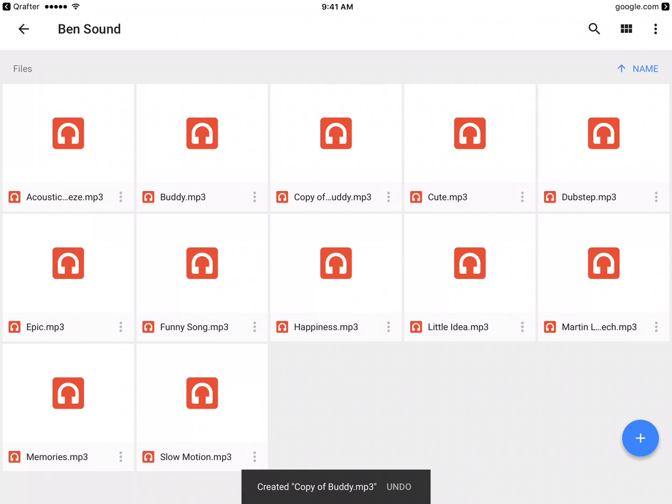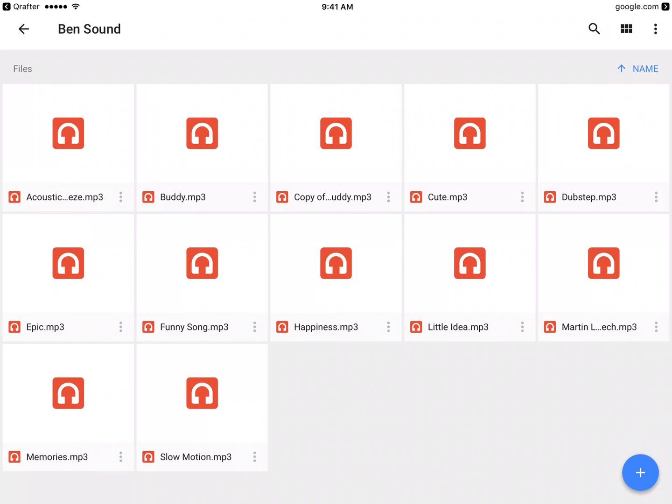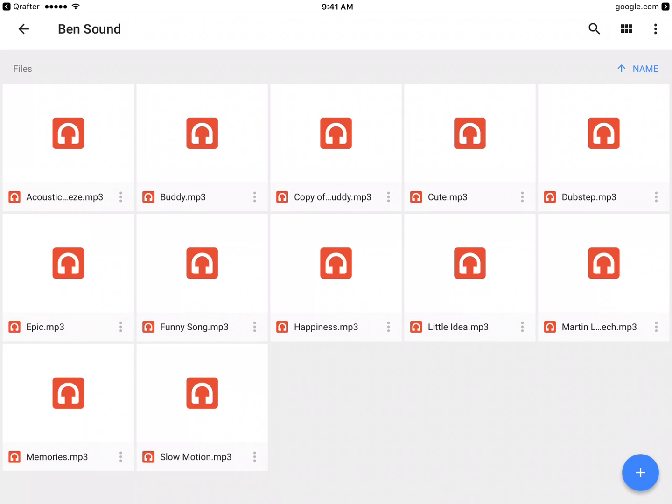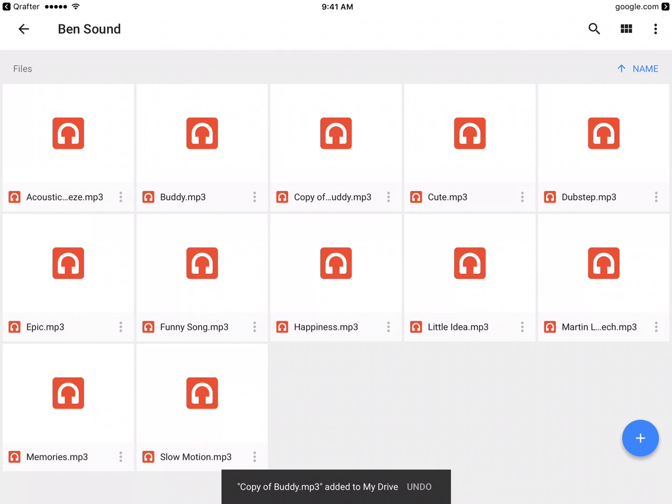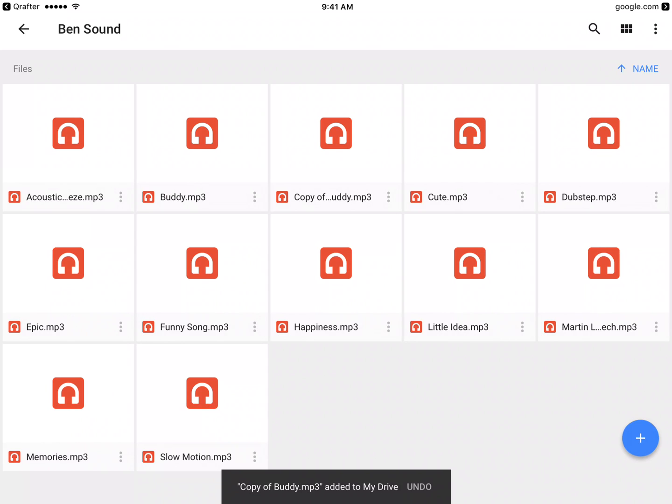When I make a copy, it's going to make a copy of it. Then I want to add it to my drive. Click the three dots again and click 'Add to My Drive', and you can see down here 'copy of buddy.mp3' has been added to my drive.